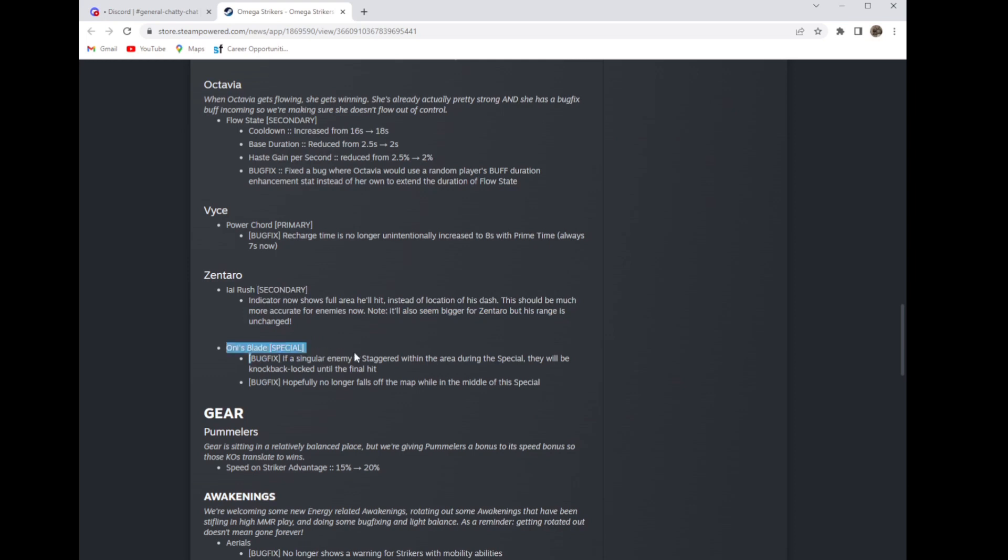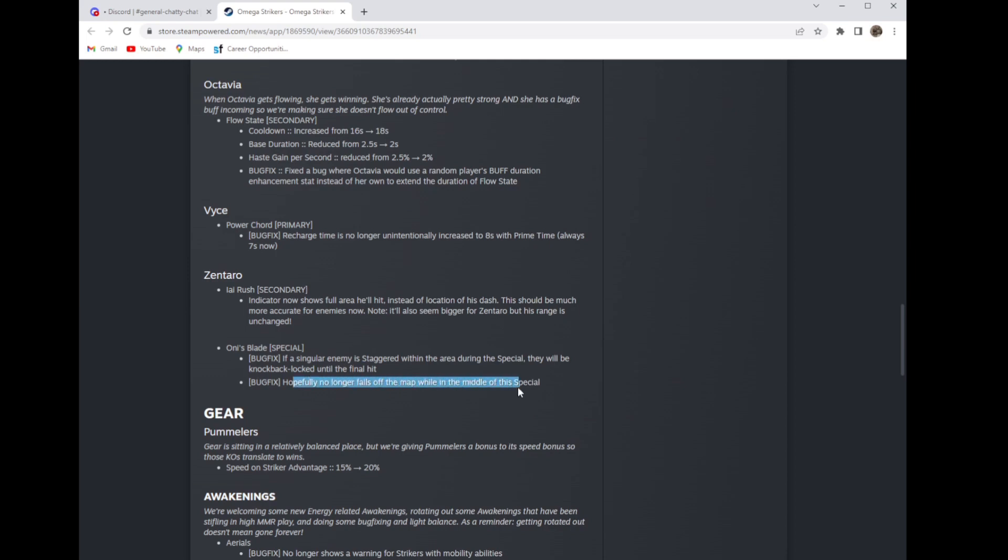Oni's blade special: if a single enemy is staggered in the area during the special they will be knockback locked until the final hit so they can't just dodge out of his special, which is good because his special low-key is mid. And he'll no longer fall off the map in the middle of his special.